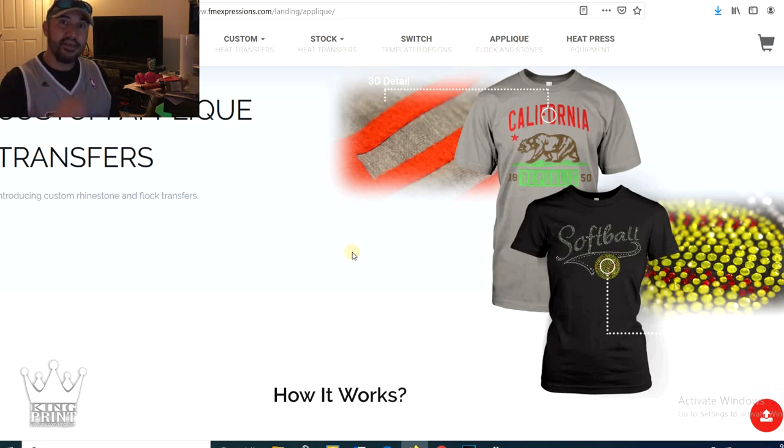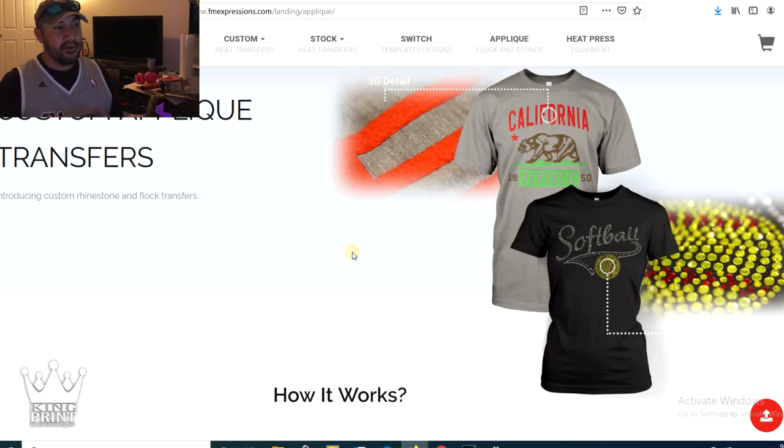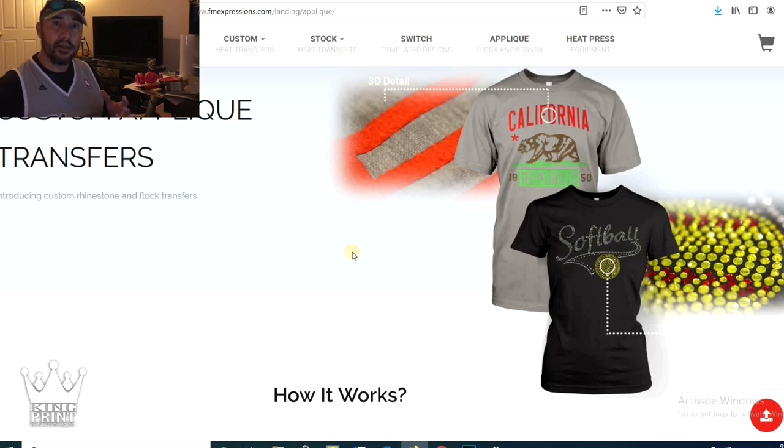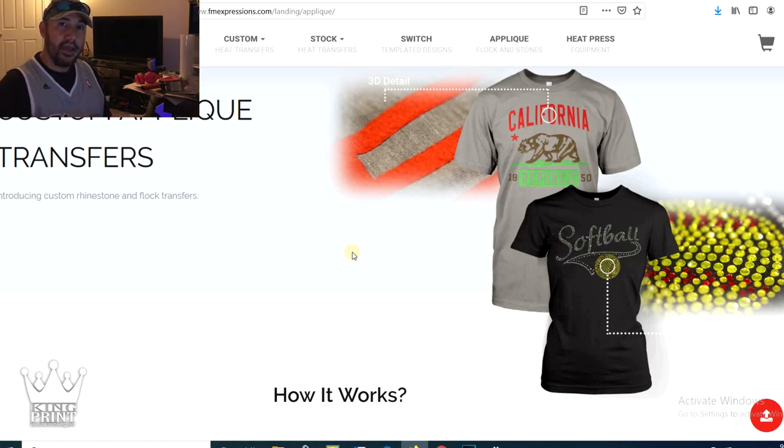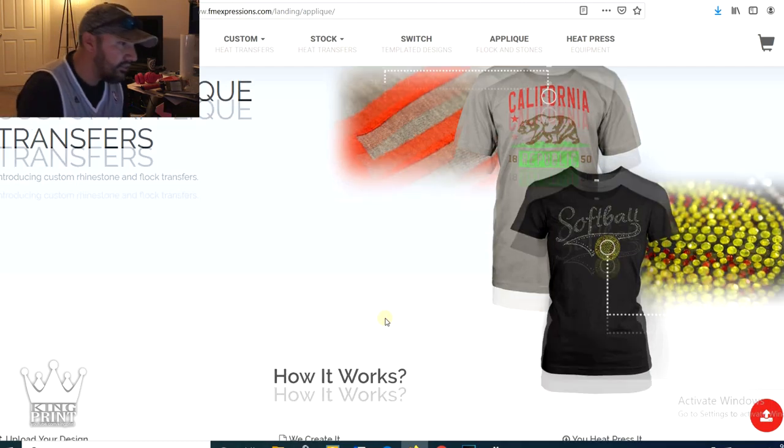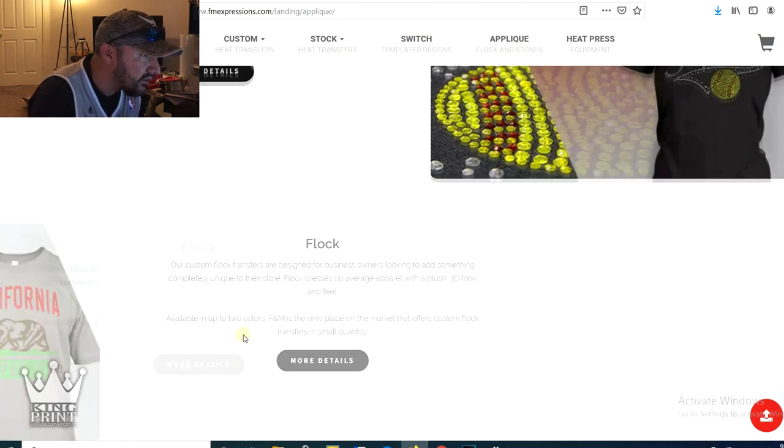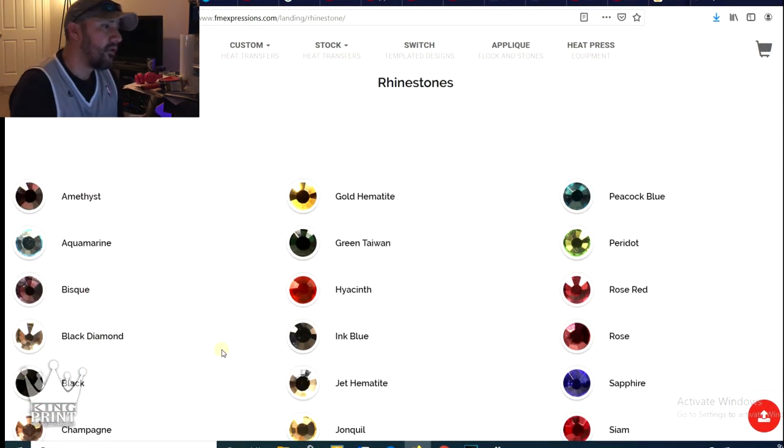But it's a heat transfer. So you can kind of play with your transfer a little bit as far as you can add stones and flock, and you can even add screen printing to these. Let's see here.